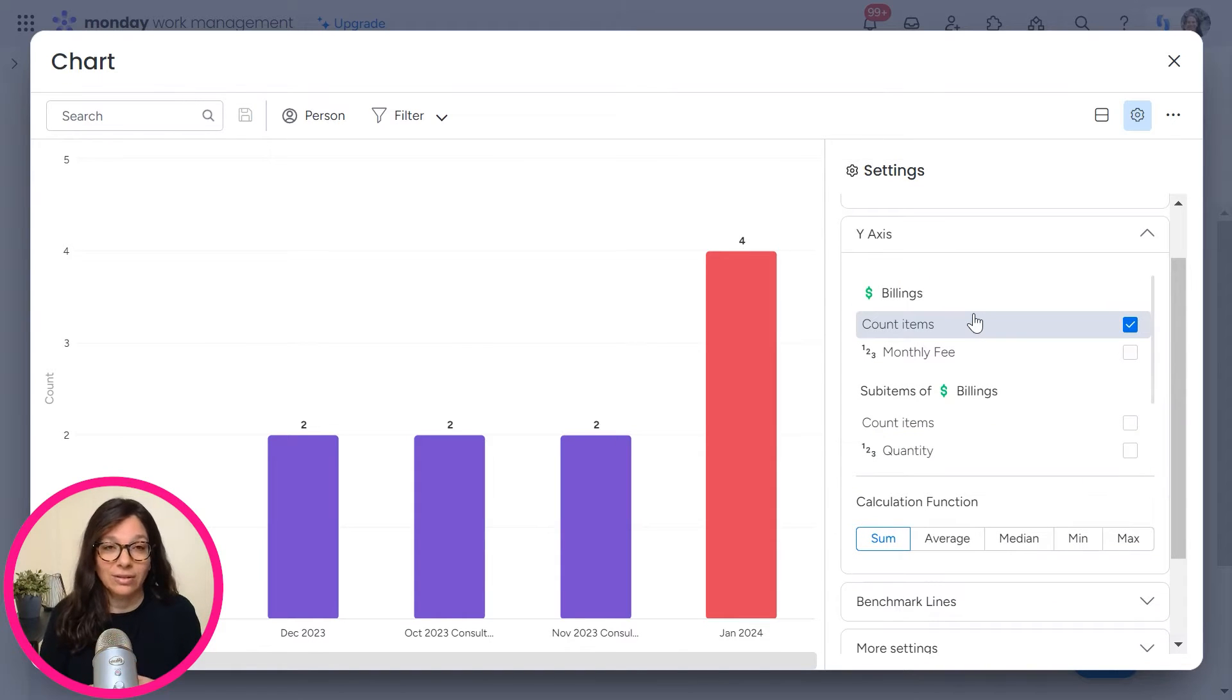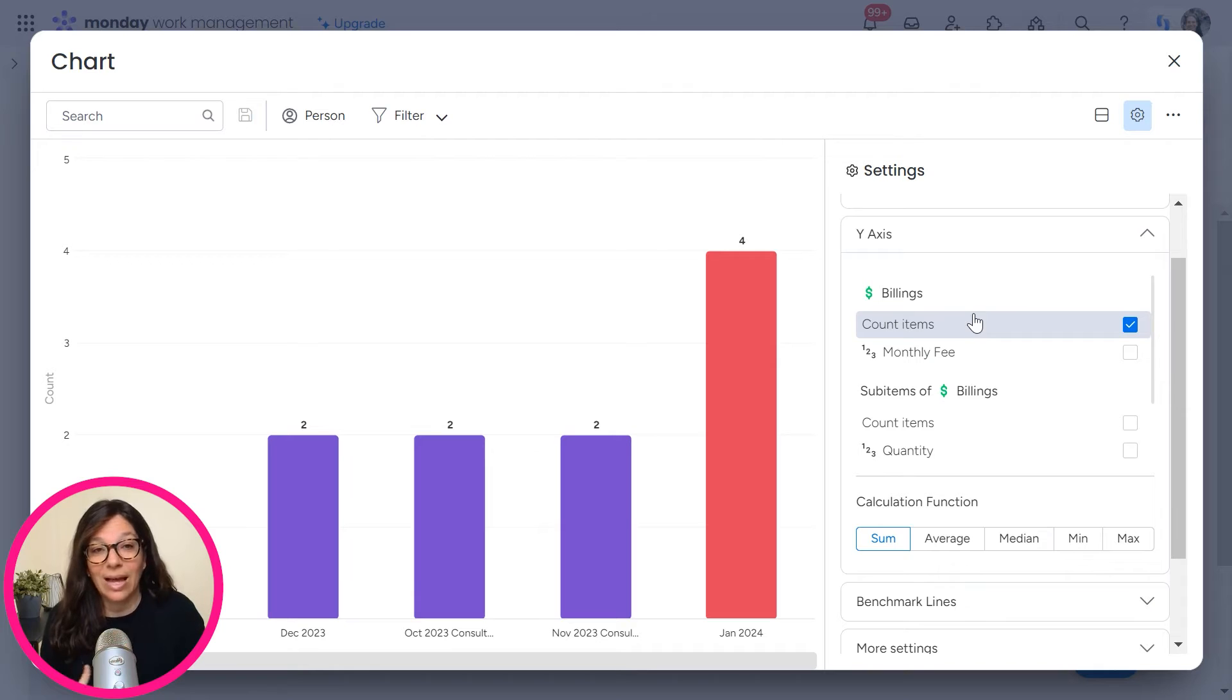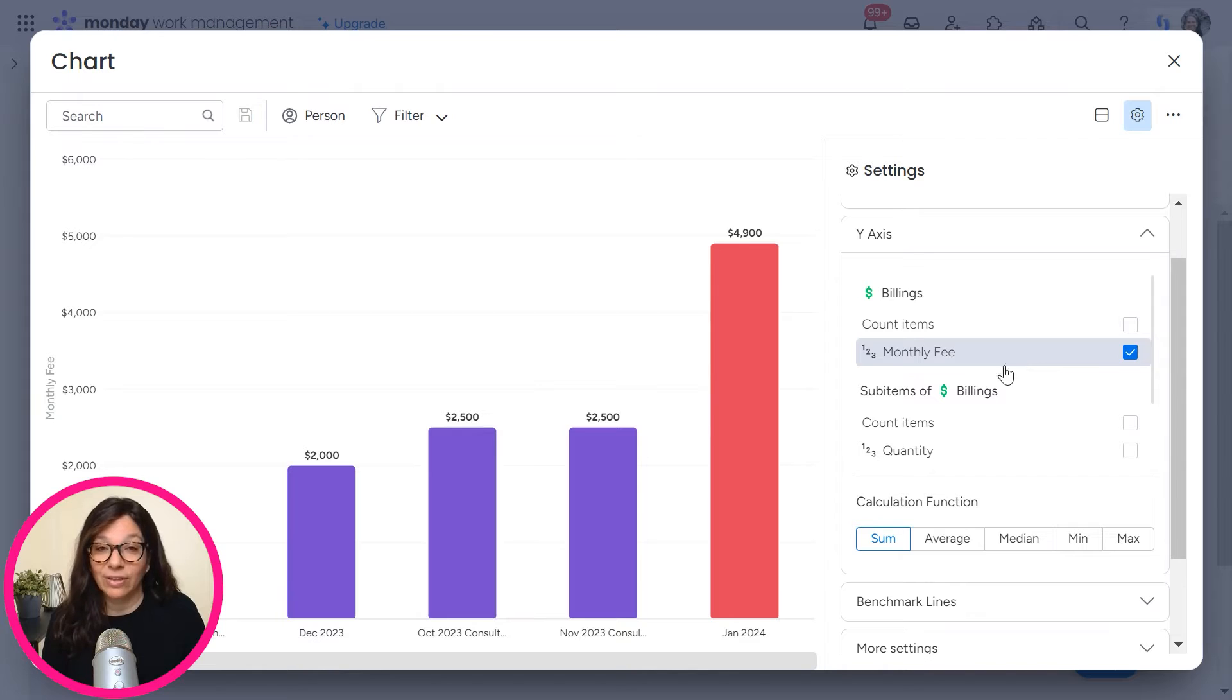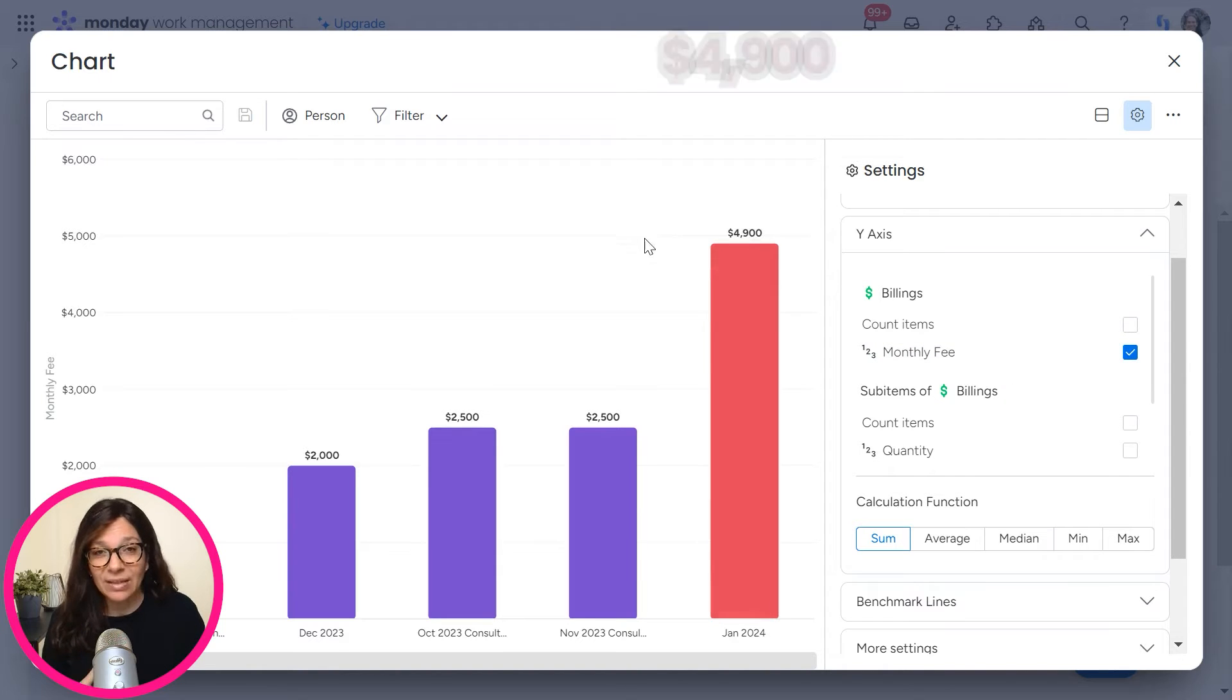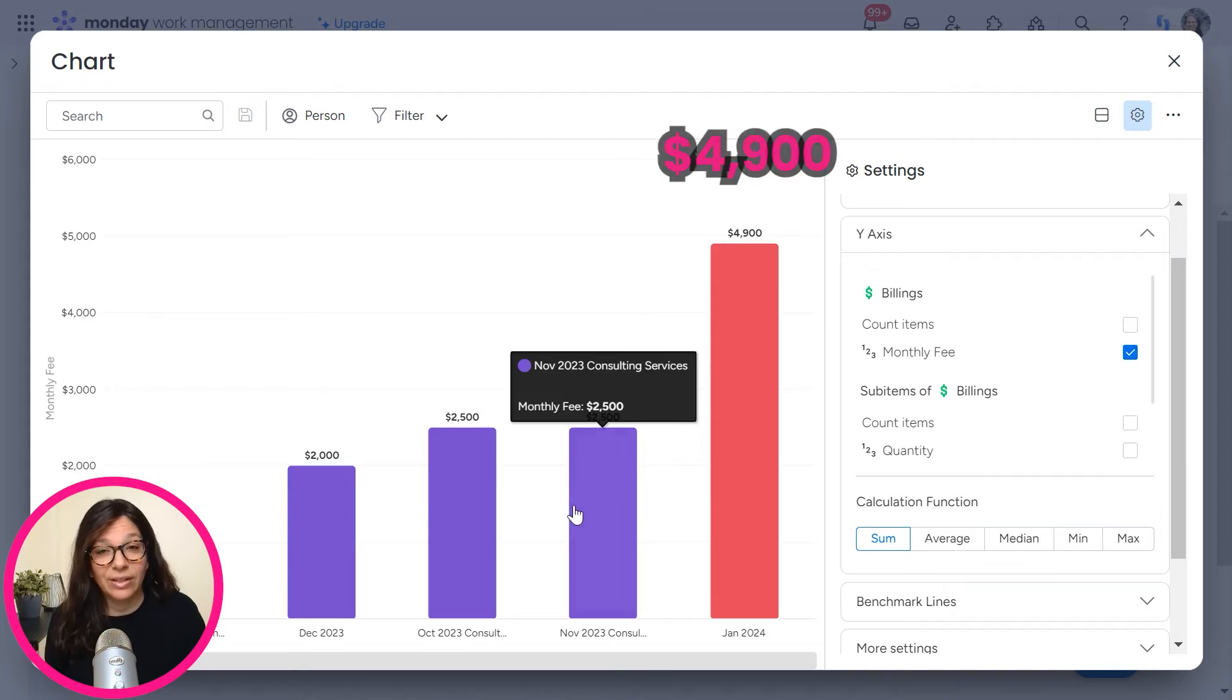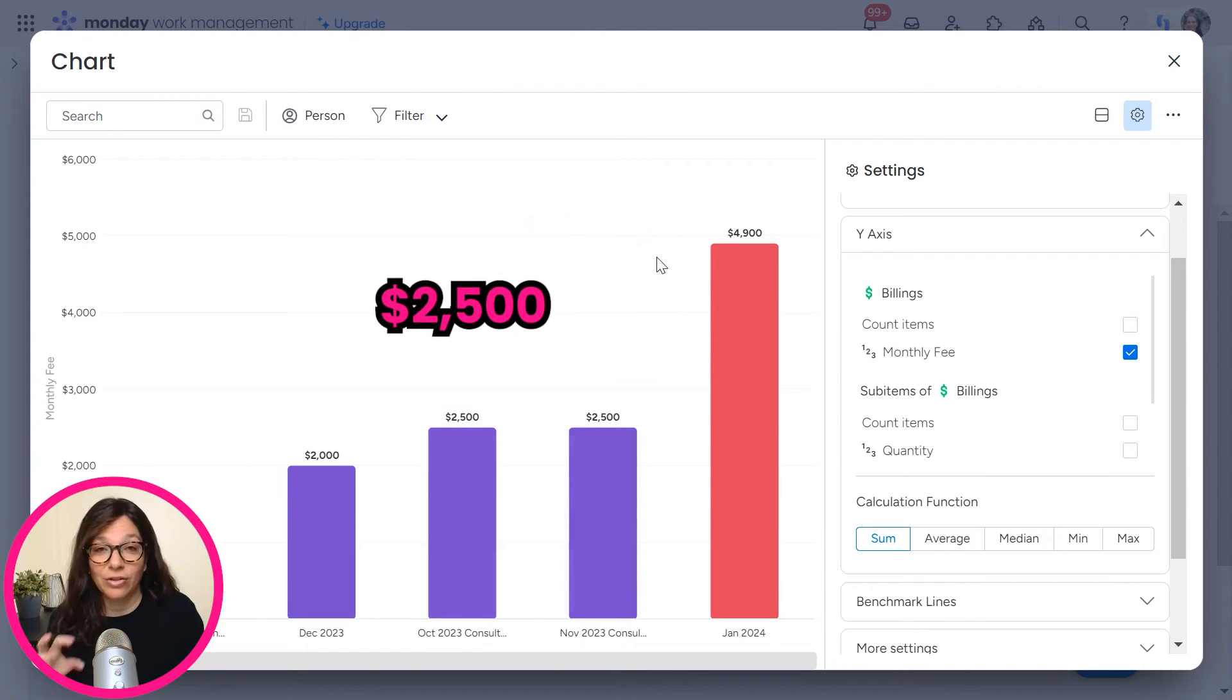Now my Y axis right now, the default is counting items. So it just counts literally how many line items are in each group, but I don't want that. I want to see my monthly fee. So I'm going to unclick count items and monthly fee. Now I can see that I have $4,900 of revenue in January, in November I have $2,500, October I have $2,500.